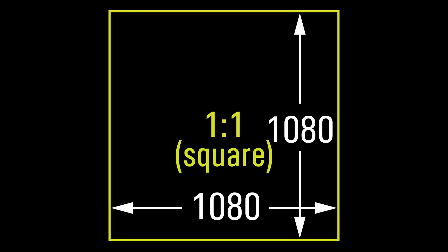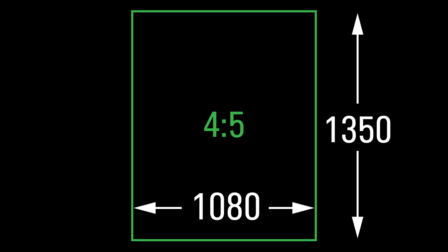You can do a square 1 to 1 ratio, which gives you even more real estate on that screen. You can also do a 4 by 5 video, which is taller than it is wide. So this gives you even more real estate.